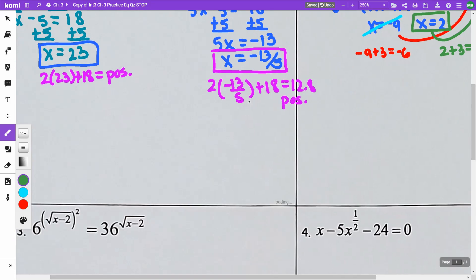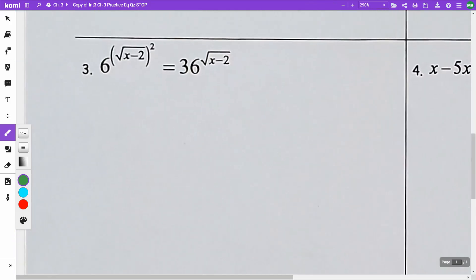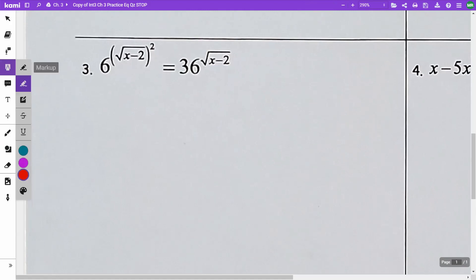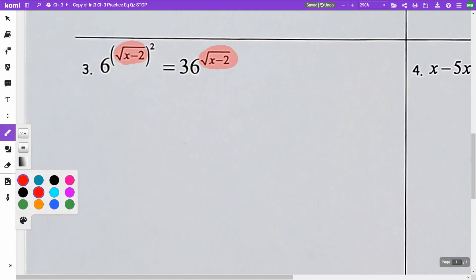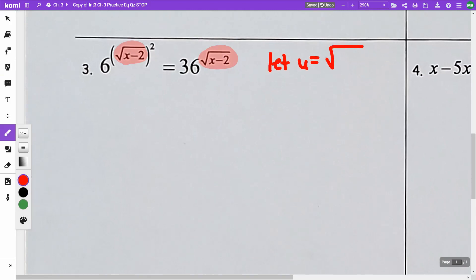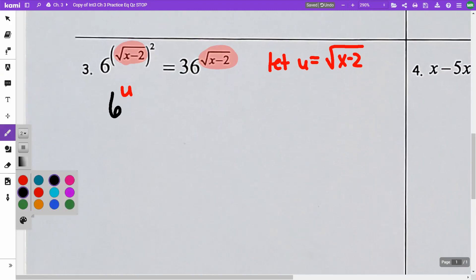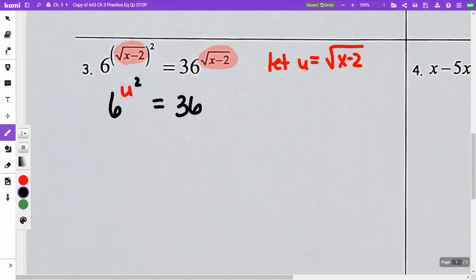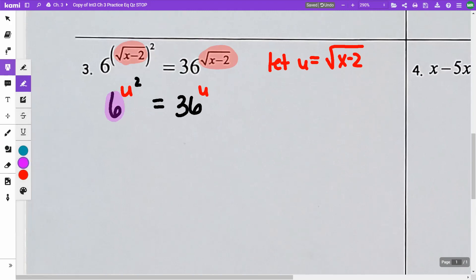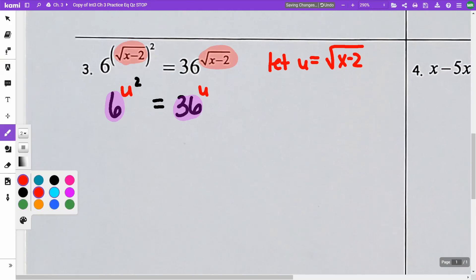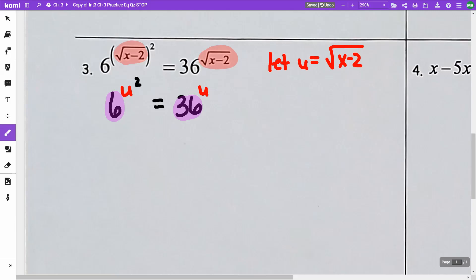On number 3, we are going to notice that we have a square root of x minus 2 in both terms. So I'm going to let u equal the square root of x minus 2. This is going to be 6 to the u squared equals 36 to the u. Now I want to get both bases to be the same, so I need the 6 and the 36 to be the same. A 36 is the same as 6 squared.